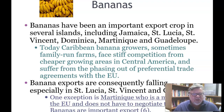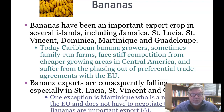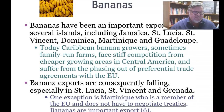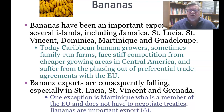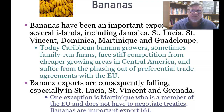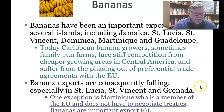Bananas have been an important export crop in several islands including Jamaica, St. Lucia, St. Vincent, Dominica, Martinique, and Guadeloupe. Today, Caribbean banana growers — often family-run farms — face stiff competition from cheaper growing areas in Central America and suffer from the phasing out of preferential trade agreements with the EU. Banana exports are consequently falling, especially in St. Lucia, St. Vincent, and Grenada. One exception is Martinique and Guadeloupe, which are EU members as French overseas territories and do not need to negotiate separate trade treaties.